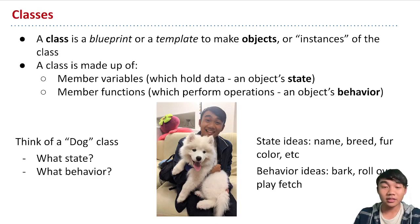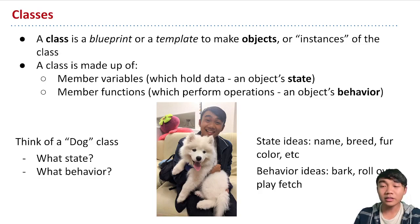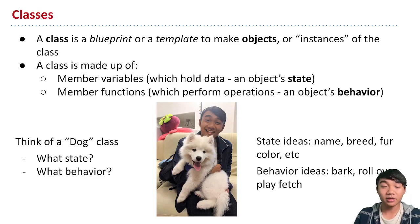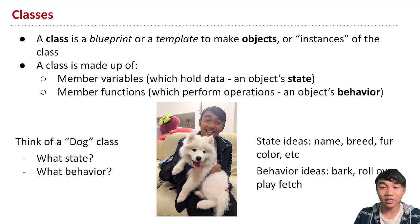So this process, this design process, is just generally taking some real world idea and converting it into code by deciding how we want to represent it by choosing what state and behaviors that we want to write down.